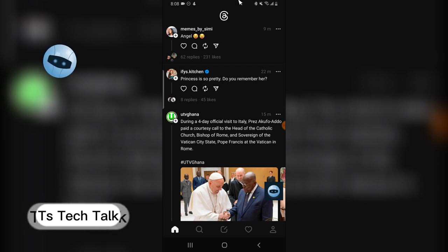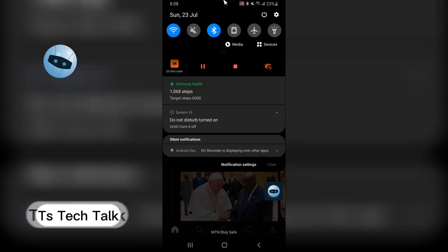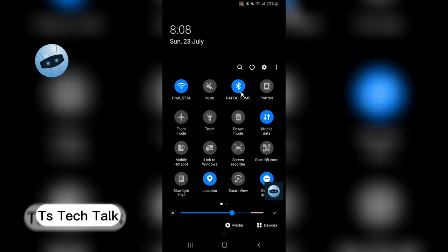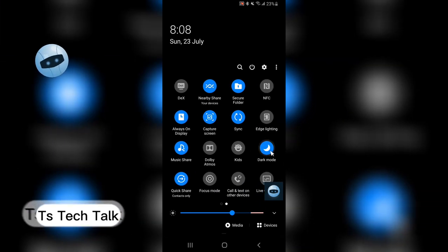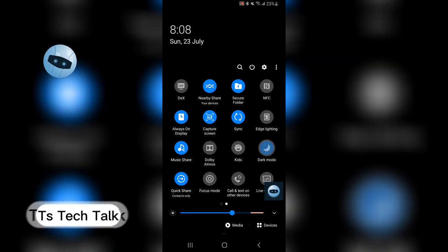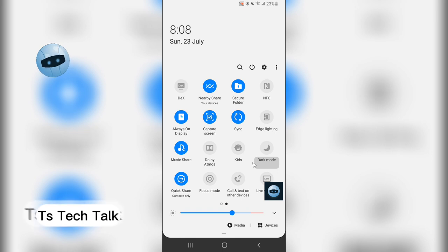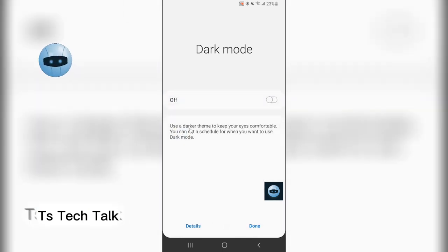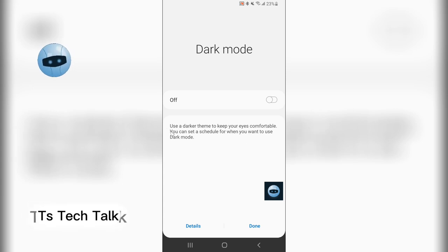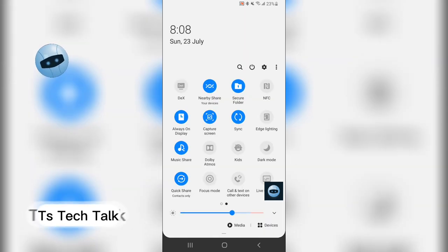Right now I'm making use of dark mode and you can see there is actually a shortcut on the Samsung which enables dark and light mode. So I just switched to my light mode and you can see it says use darker mode theme to keep your eyes comfortable. You can switch to the schedule if you want but I'm actually okay with this, so I'm going to click on done.